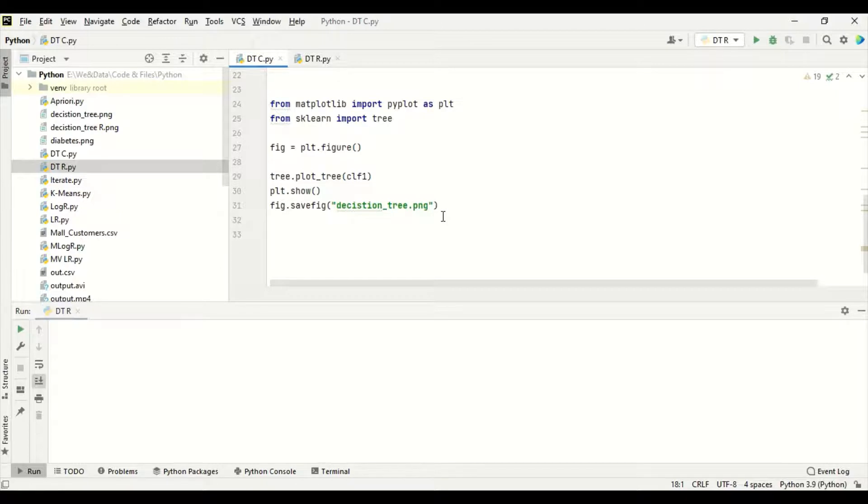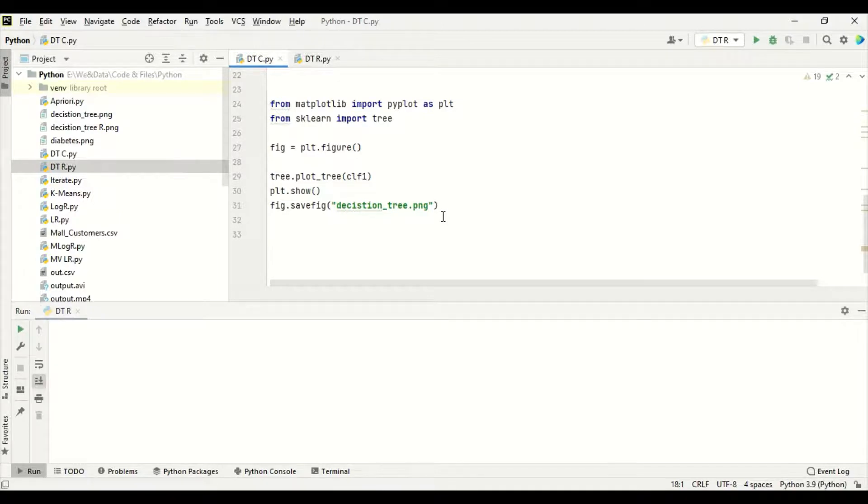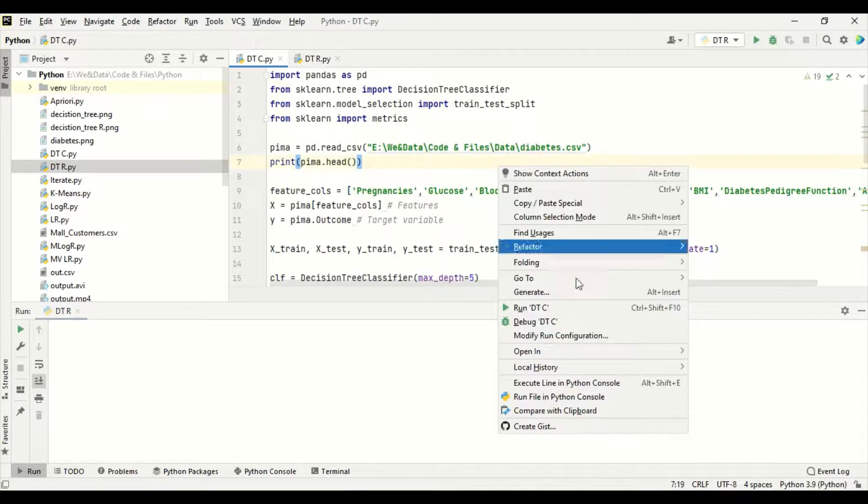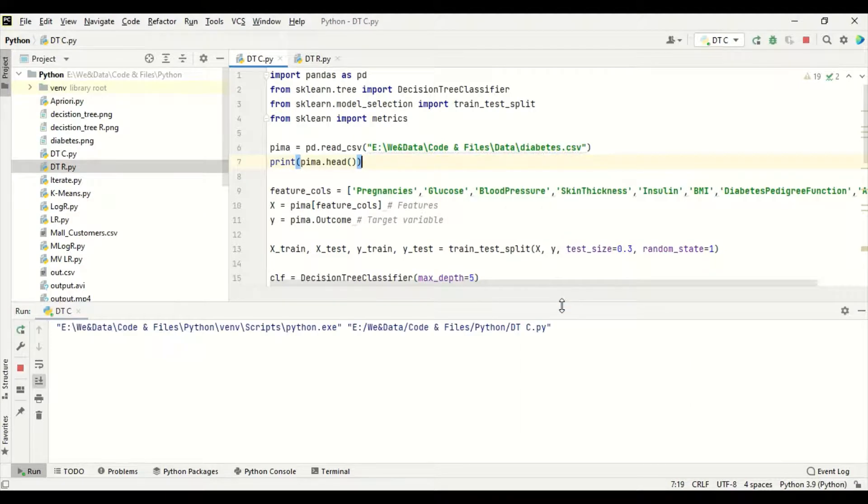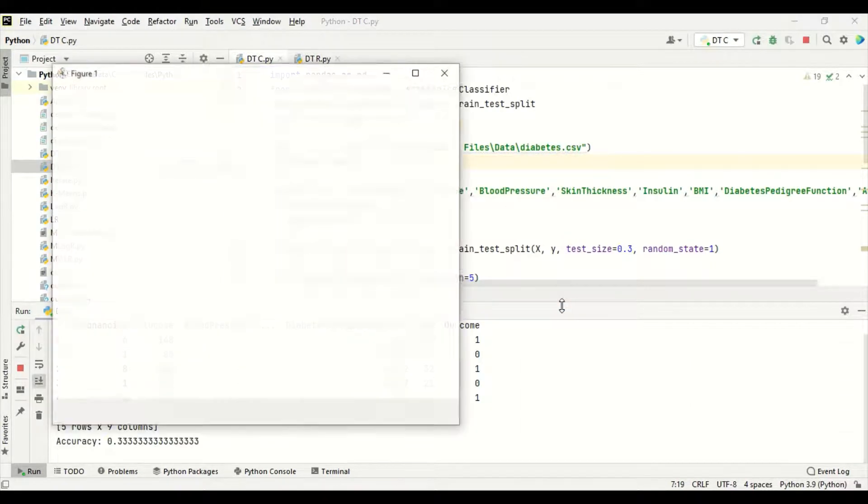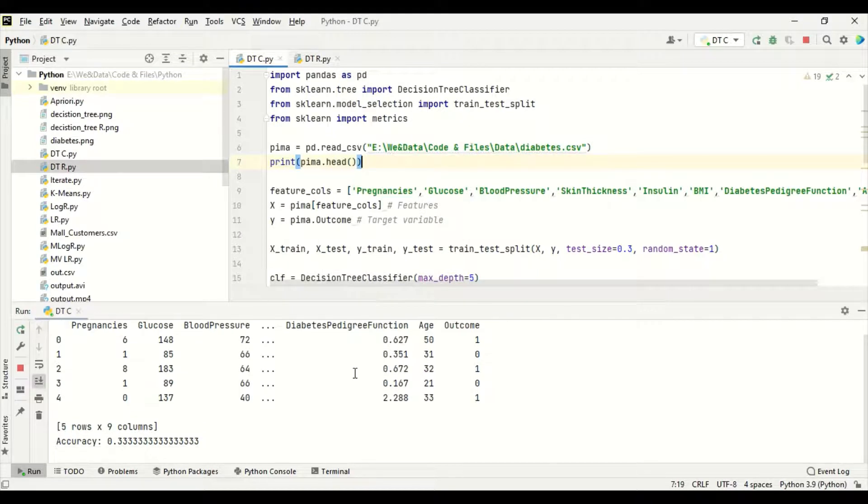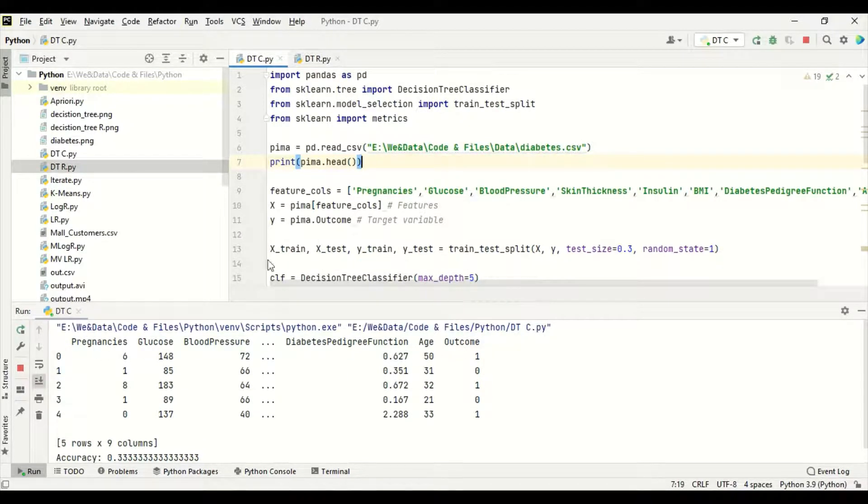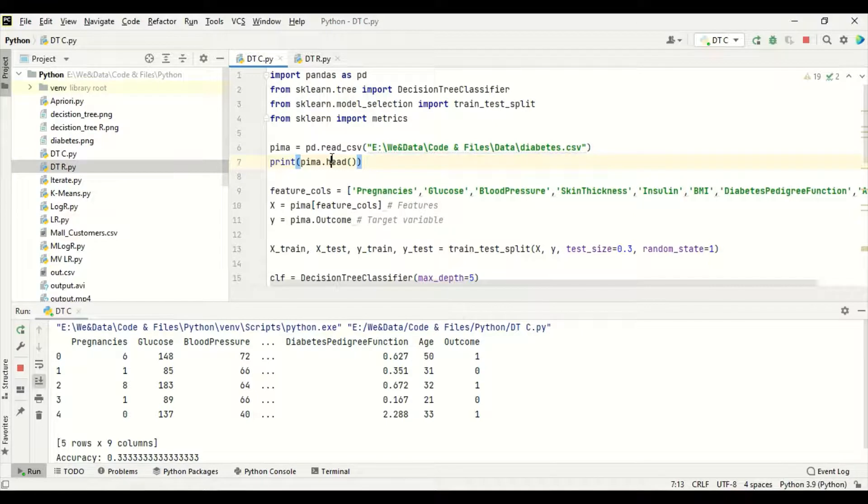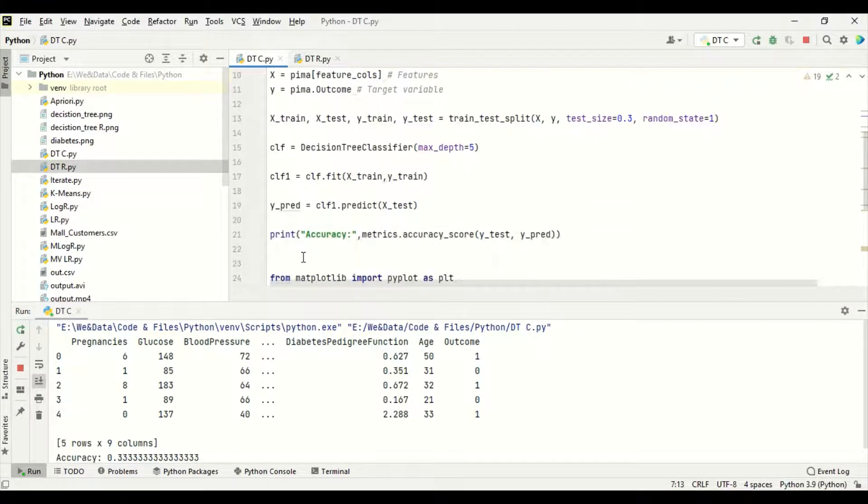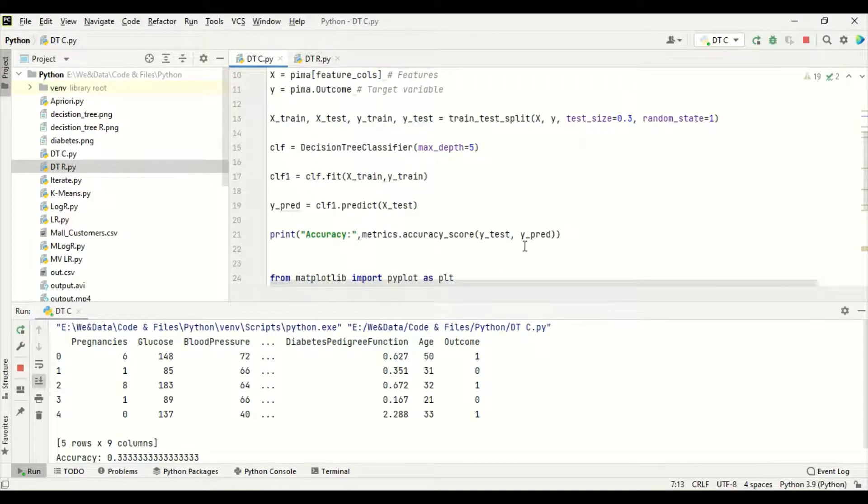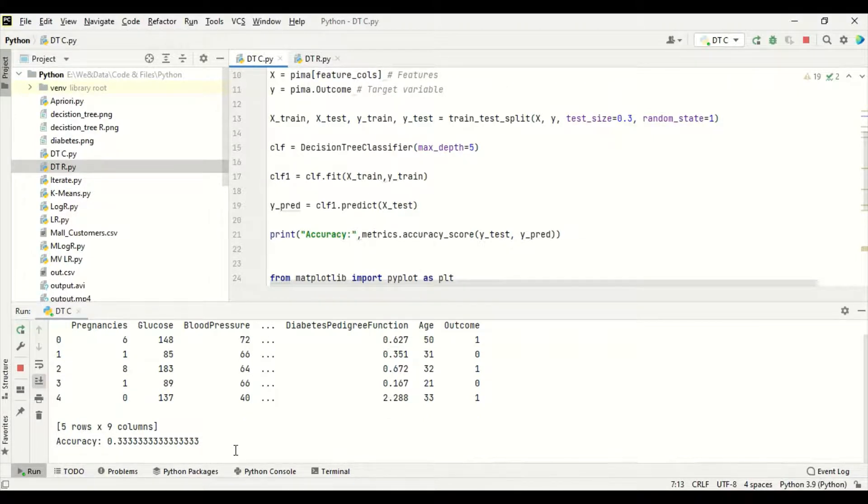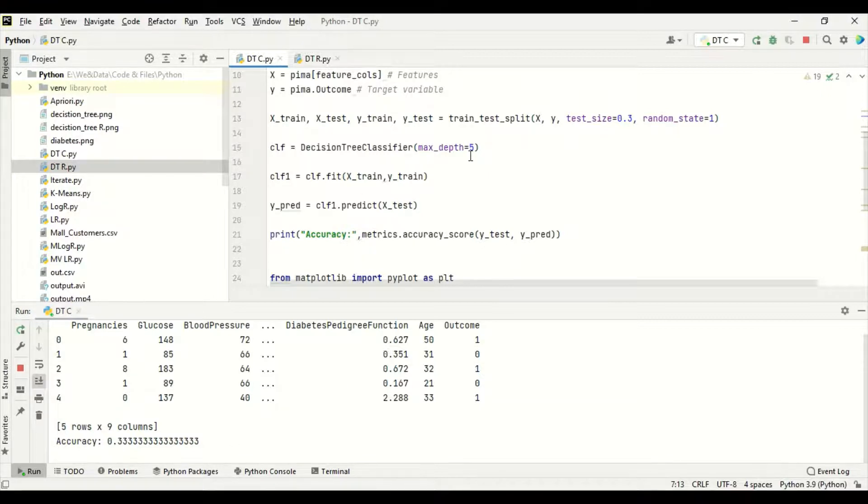This is for decision tree classifier. We shall run it now. Right click, run DTC. As I told you before, this is the dataset. Head, full value, pregnancy, glucose, blood pressure, diabetes pedigree function, age, outcome. After that, we segregated to x and y. We have printed the accuracy. Accuracy 0.33. Because hyperparameter tuning is not done or the data is not processed. We have given a maximum depth of 5 just like that.